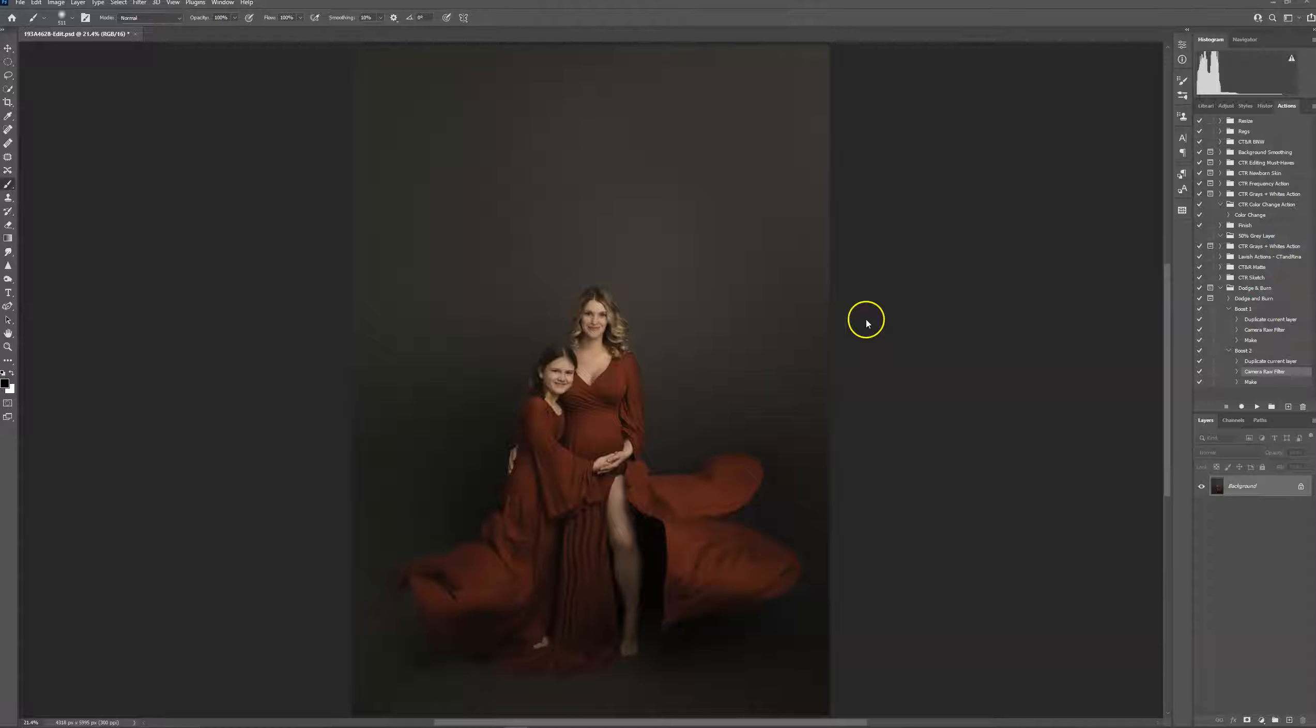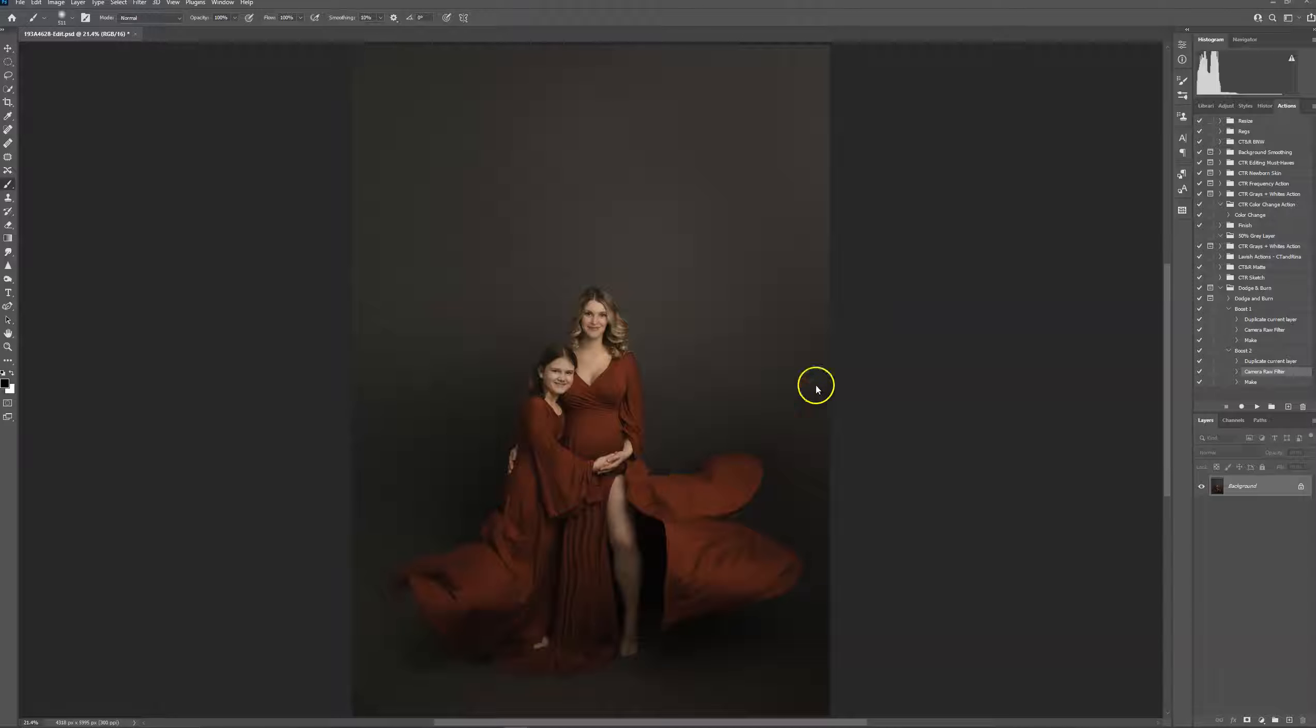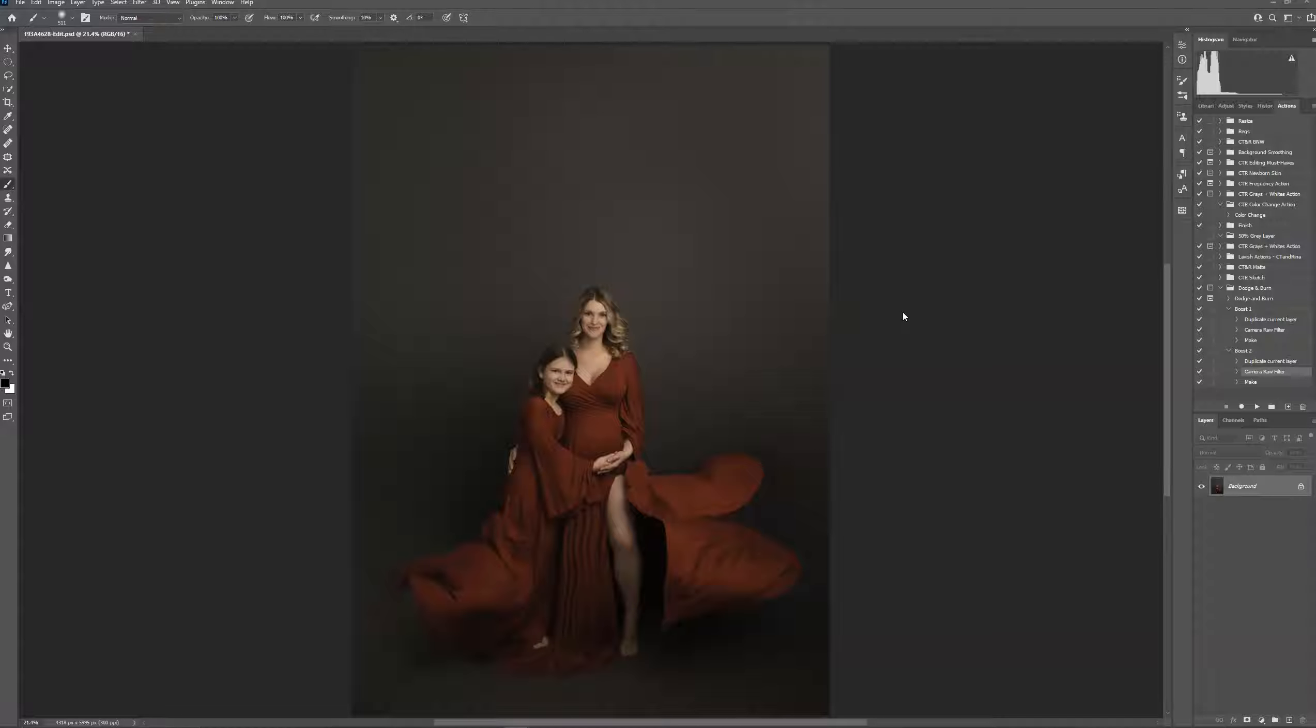I already did most of my editing that I wanted to do on this photo, but as you can see it's still pretty flat. I'm wanting to bring up the highlights and deepen some of the shadows.